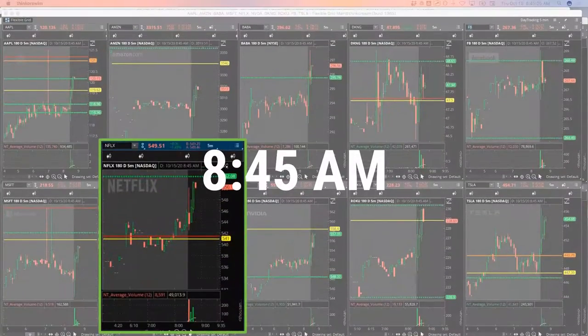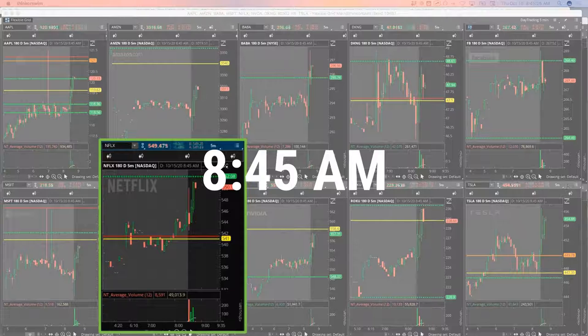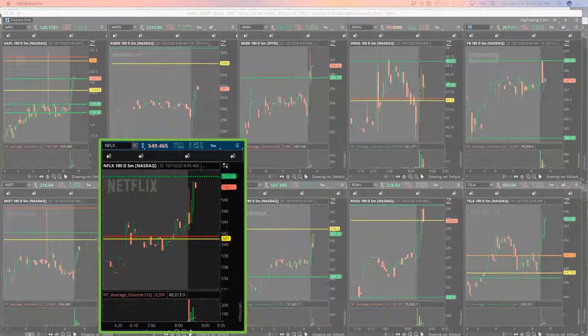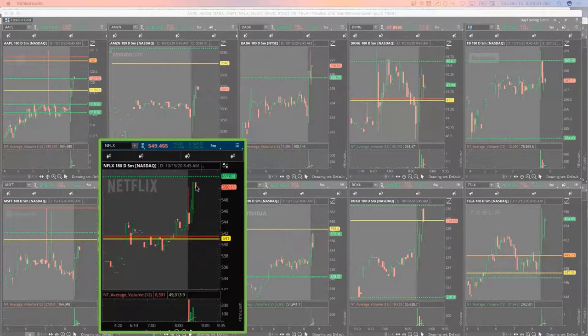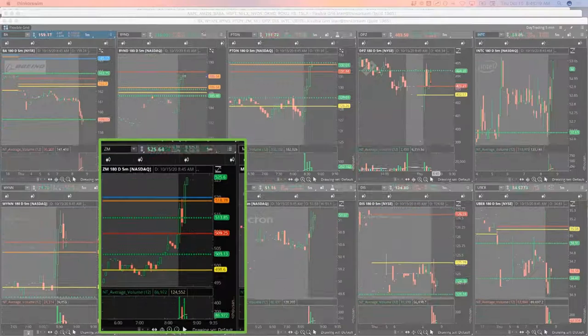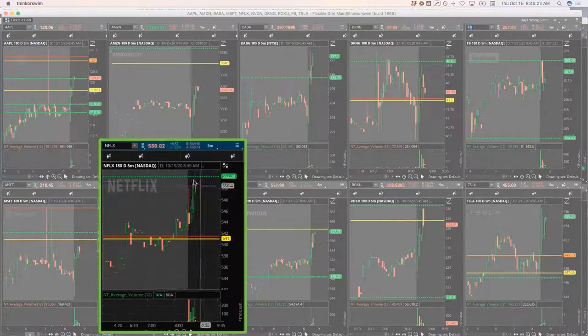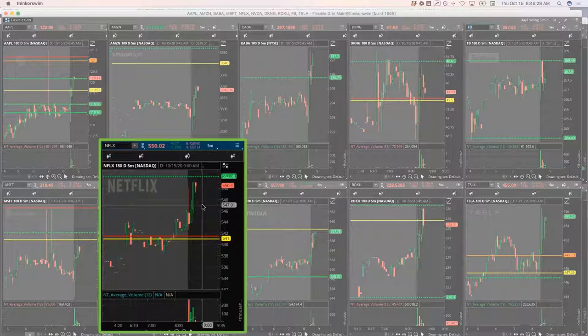I'm going to adjust that to $20.35. Hopefully it doesn't run away from me here. Filled in Netflix as well, and a move lower in Netflix.